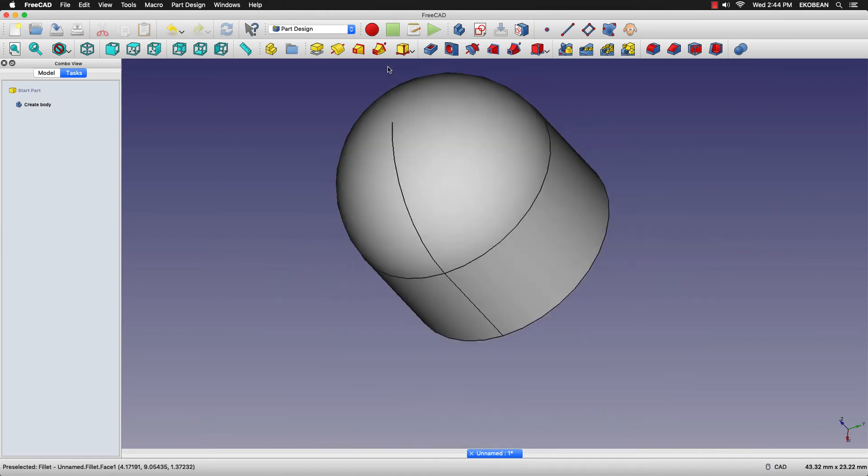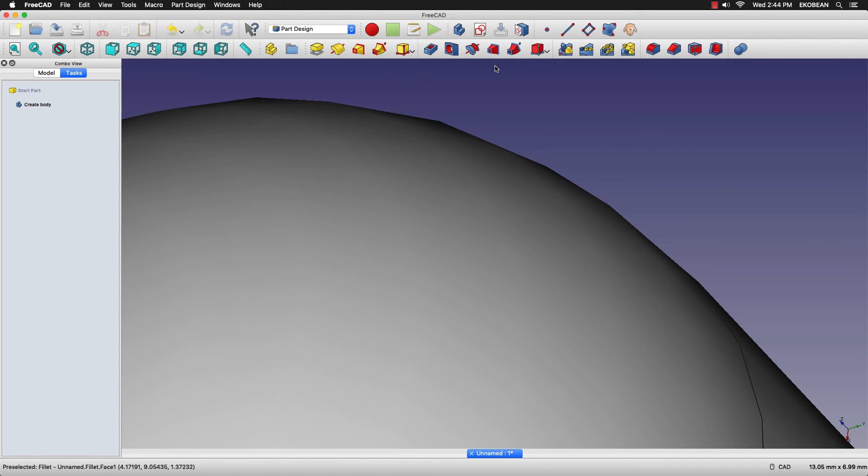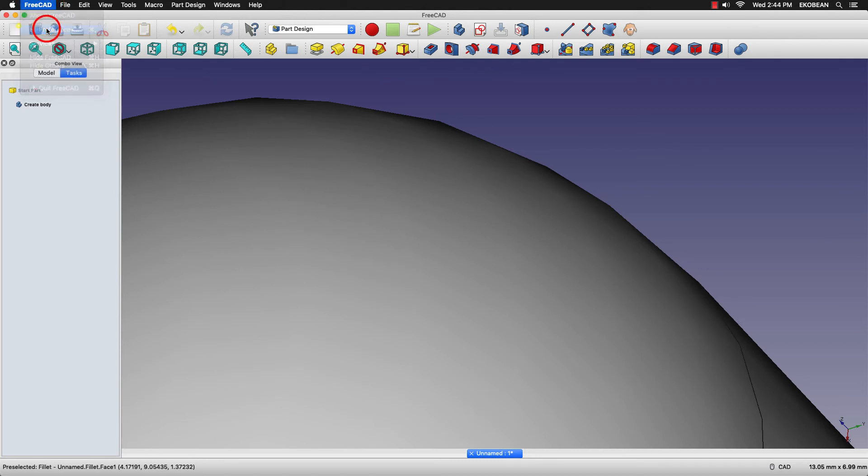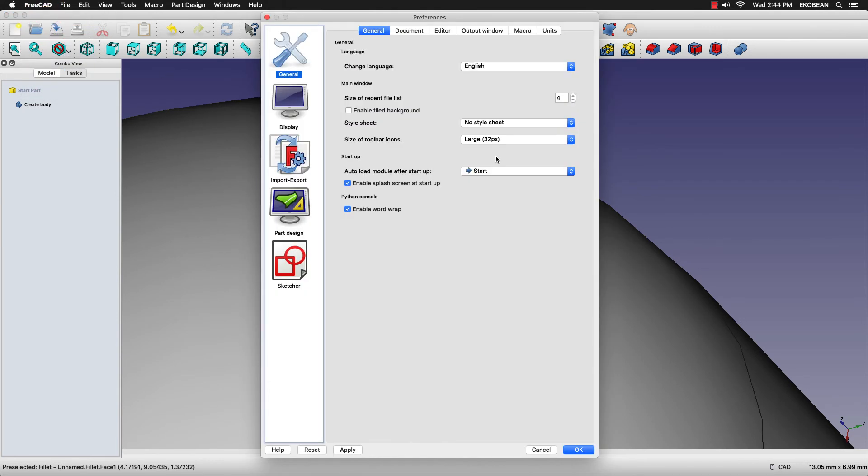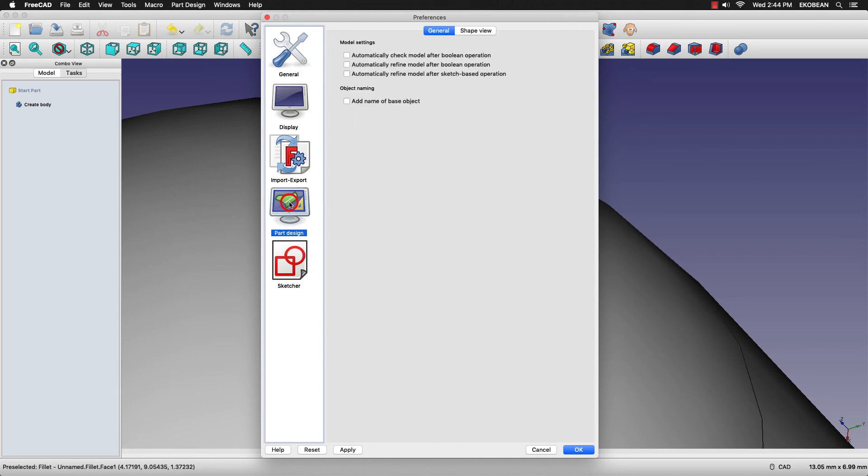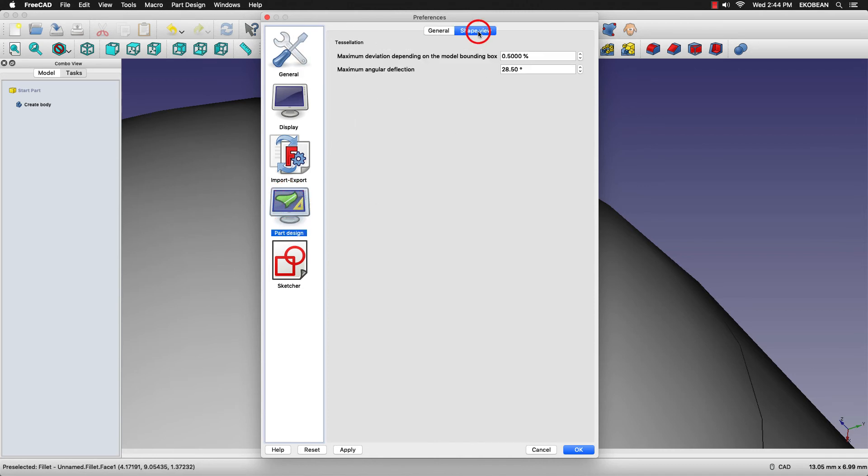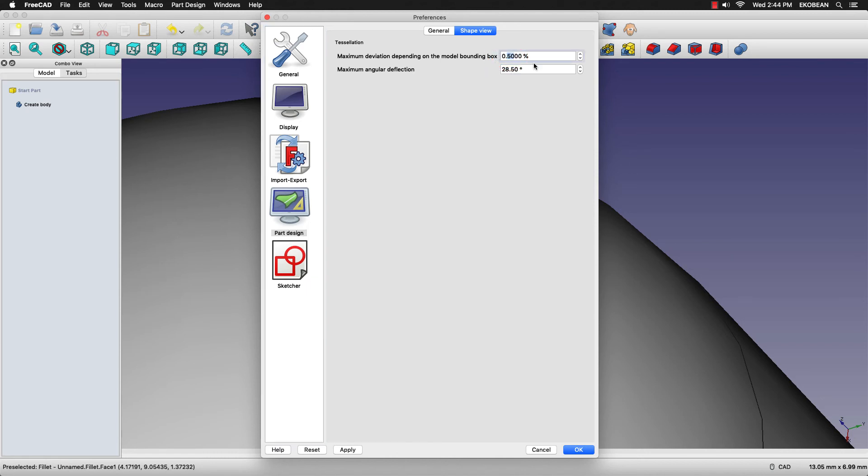What you do is go into preferences, and in preferences go to part design and you'll have a tab called shape view. And in shape view, the default in most cases will be 0.5. So this is what will determine the smoothness of your model.